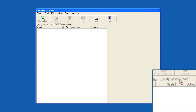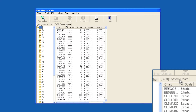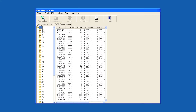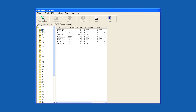Cells are divided into subfolders based on their geographic location. Select the first subfolder. You can highlight all the cells within the subfolders using the Shift button.